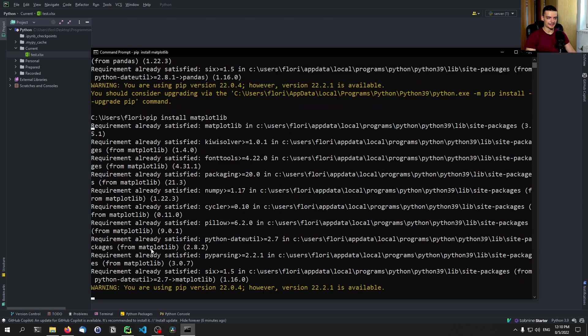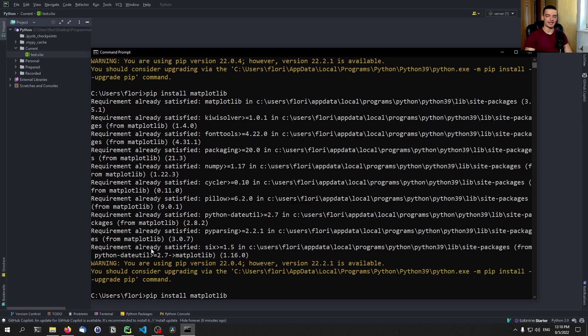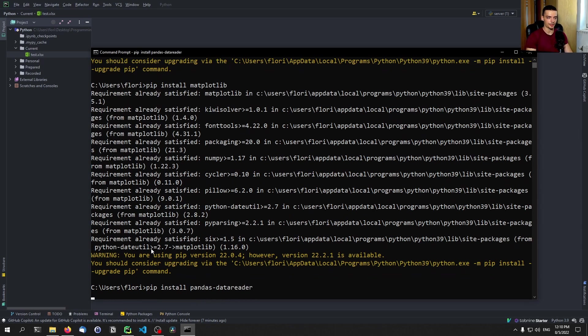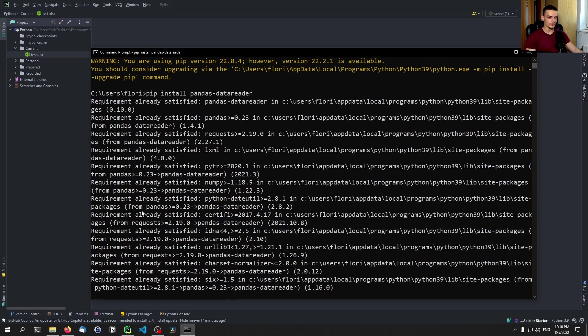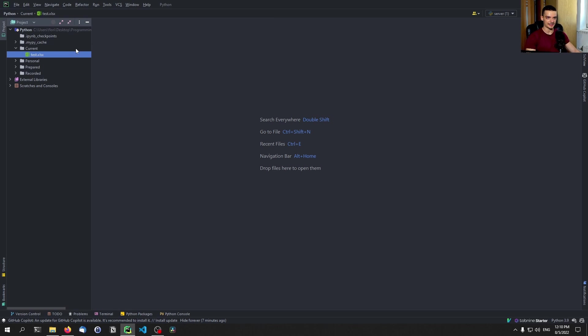And then optionally, you don't have to do this for the video today, but you can also install the pandas data reader to get some data if you don't have some. So if you have an Excel file you want to work with already you don't need to do that. Otherwise you can go with the pandas-data-reader as well here.